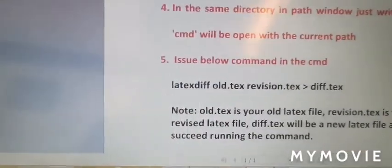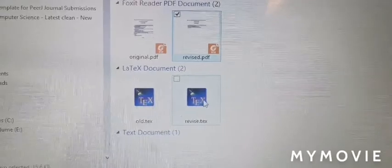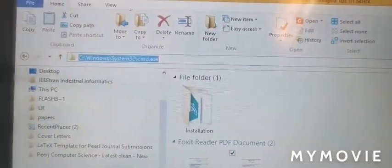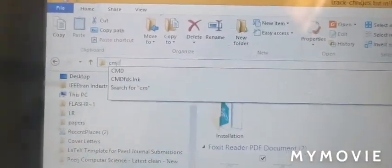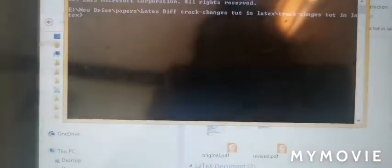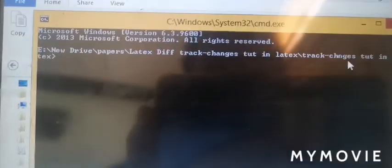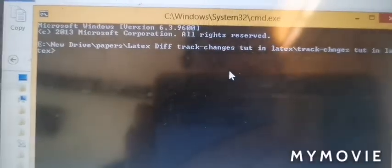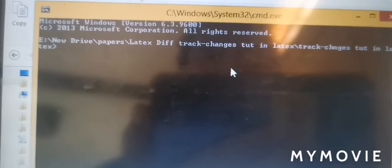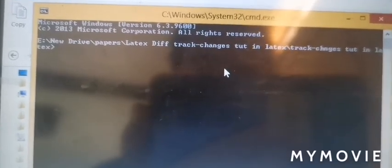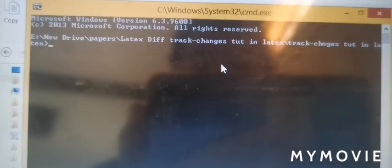Put these files - these are the two files. In the file directory, you enter the cmd command. So latexdiff directory will be open with the cmd command. Now I need to provide the two commands.